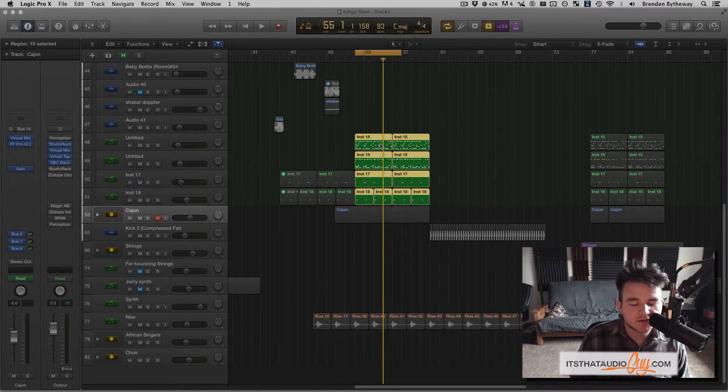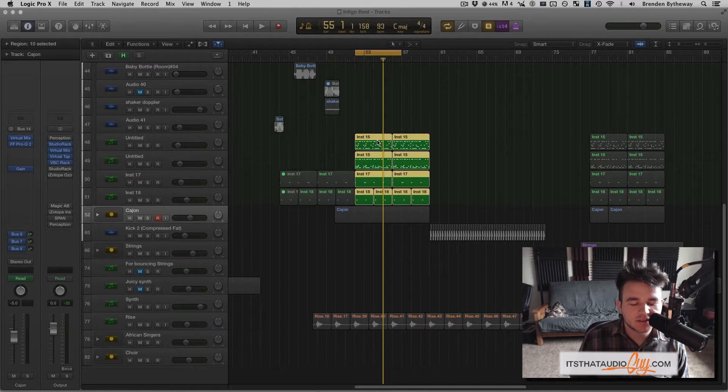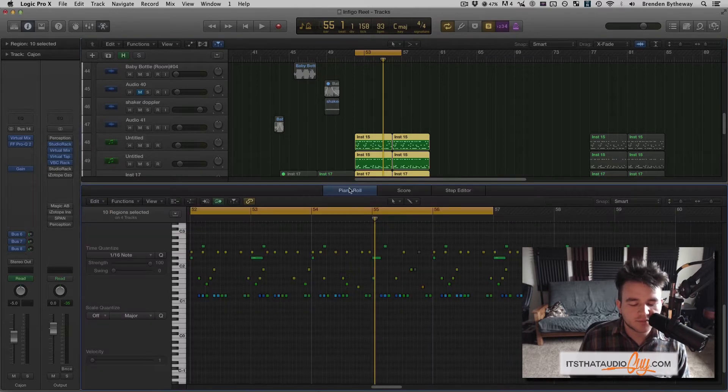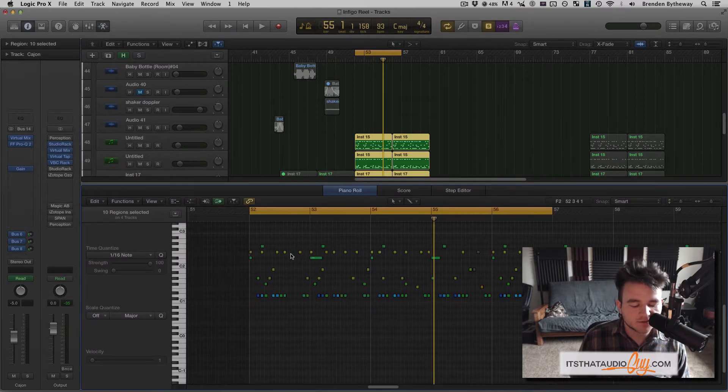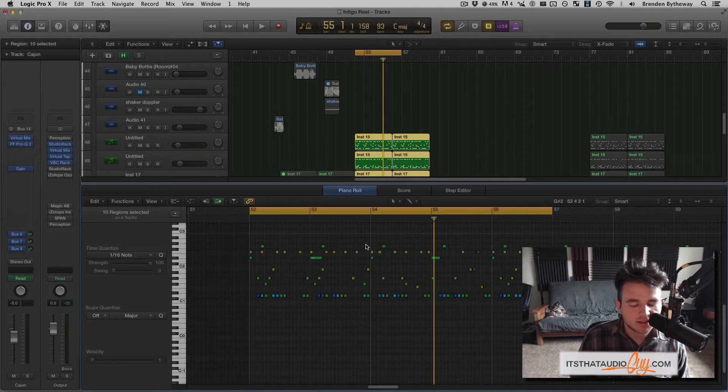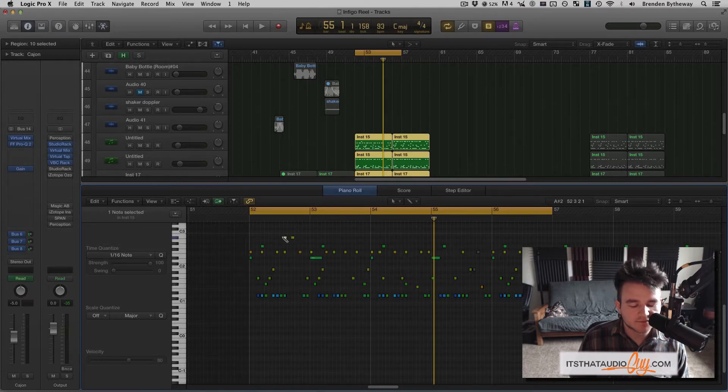So here we have a By The Way made track. We didn't have access to a keyboard at the time of recording, so we programmed in these notes individually. And if you know, when you draw these notes, they kind of snap to a grid, right?